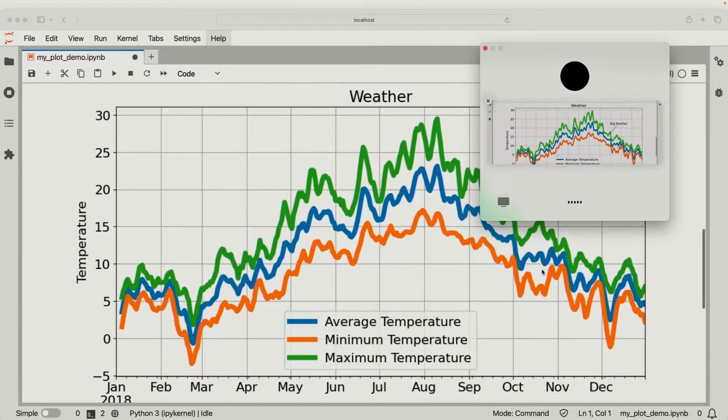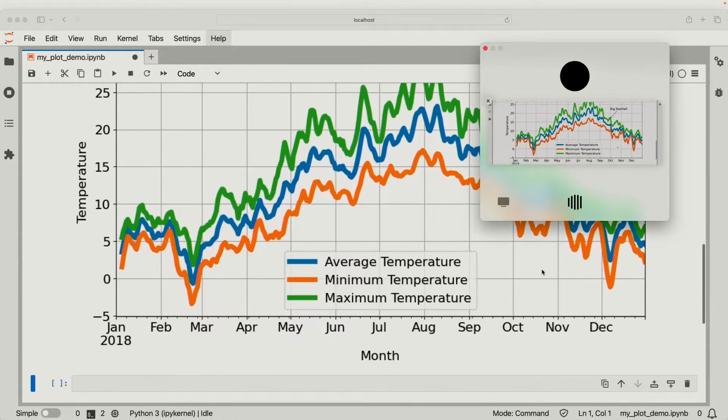The first major change is improved vision. You can now upload photos, screenshots, and documents containing text and images and chat about it with ChatGPT. For example, you can ask it to help you understand the document, calculate expenses, calculate business profit and loss, and so on. Here's a demo — sharing a plot: the plot displays smoothed average, minimum, and maximum temperatures throughout 2018, with a notable annotation marking a big rainfall event in late September.